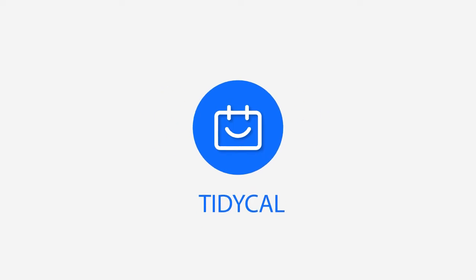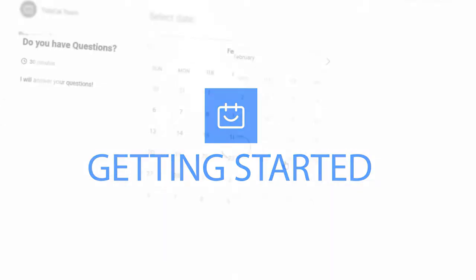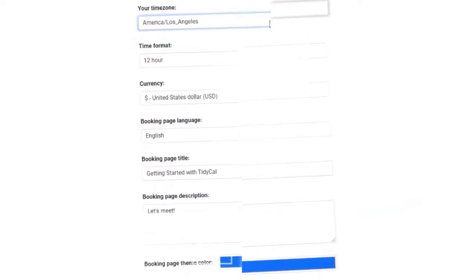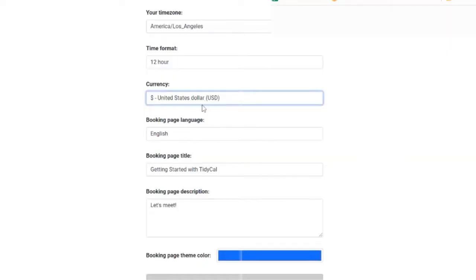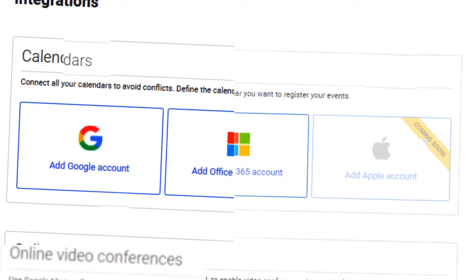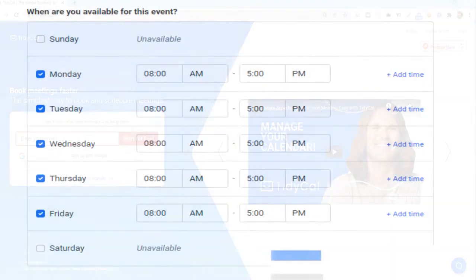Hi there. Welcome to another video from Appsumo Originals. Today, I will walk you through on how to get started with TidyCal. TidyCal is a scheduling solution that makes it easier to manage your calendar and get more bookings. Let's go and set up your TidyCal account now.